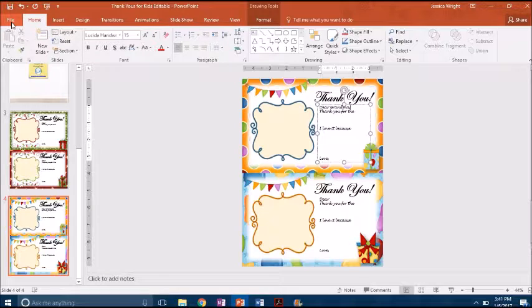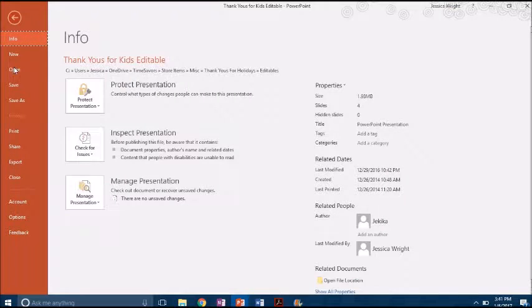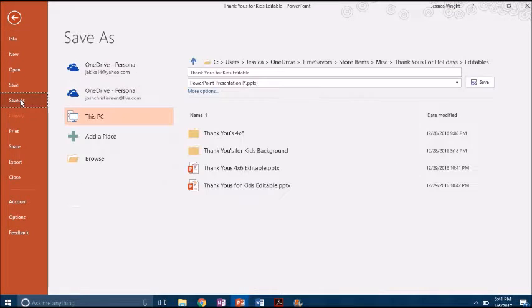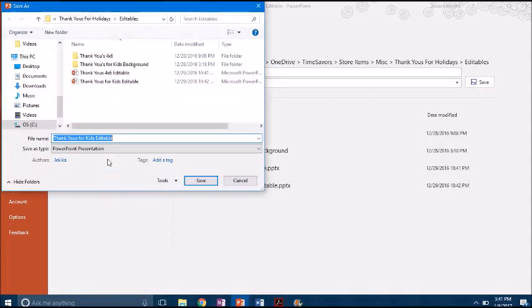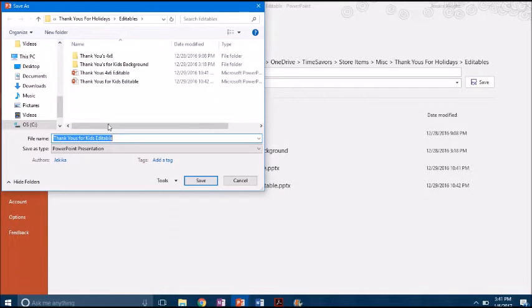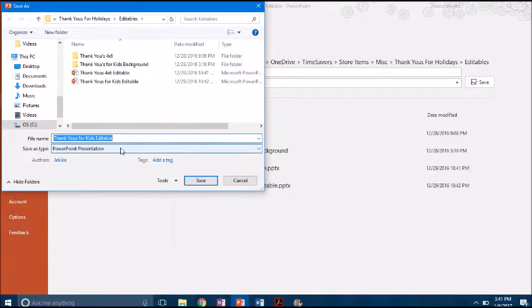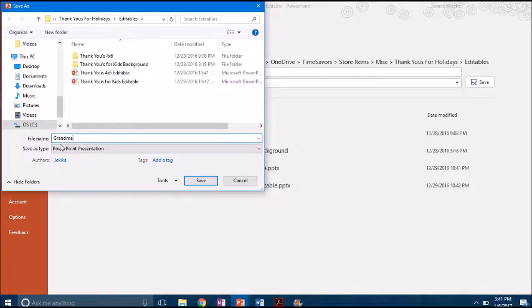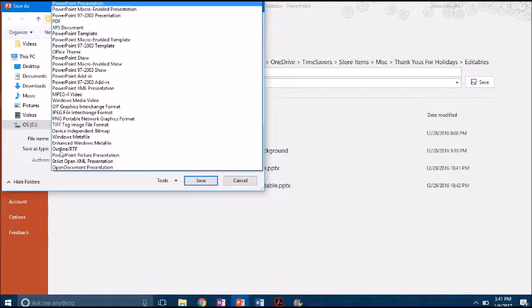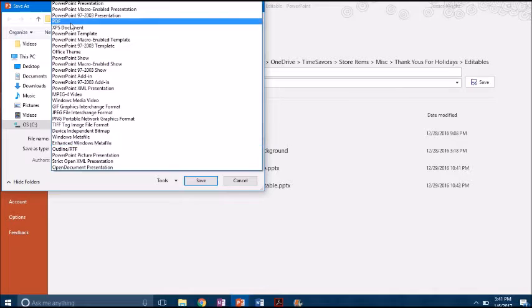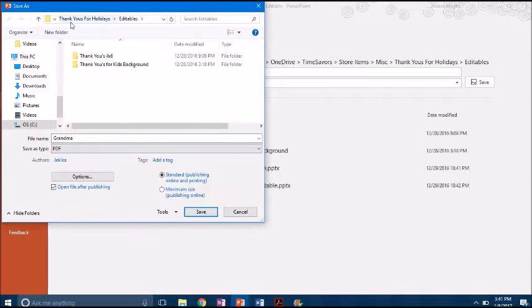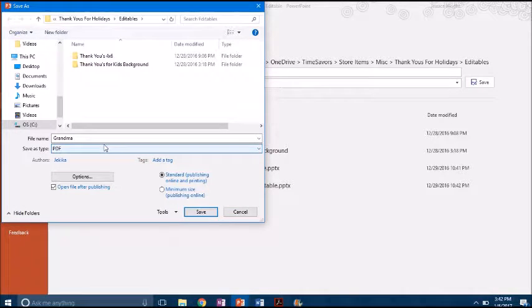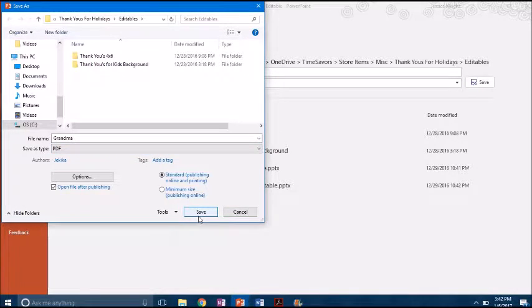You would just go to File, Save As, Browse, and I'll just save it in my current folder, name it whatever you want, so call it grandma. And then right here with your Save As Type you need to select PDF. And then if you want to save the entire file you would just hit Save.